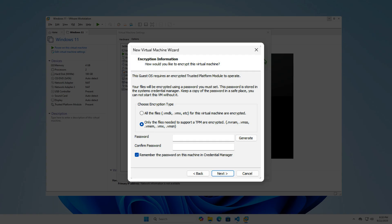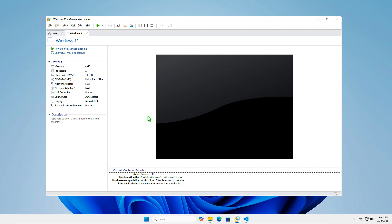When a VM is created, if you don't specify a custom password, VMware automatically generates one. This usually happens when creating a Windows 11 VM with TPM and Secure Boot enabled. The password is then stored in the Windows Credential Manager on the computer. Here's how to retrieve it.